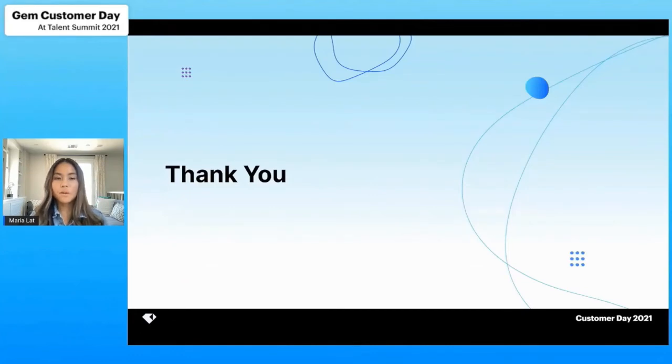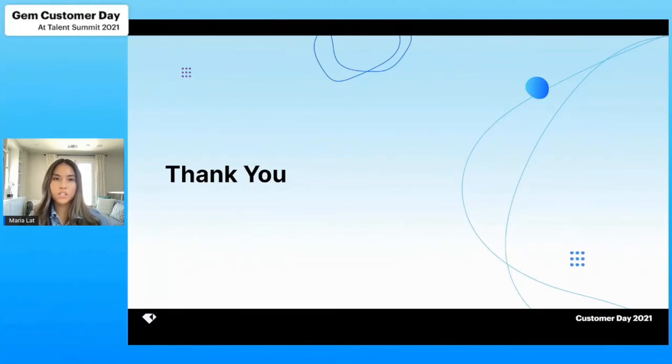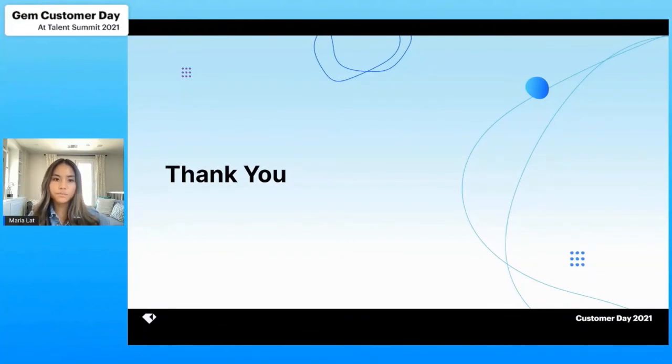Thank you so much for joining me today. If you have any questions, please visit the expo hall after our training session today. Our customer success team will be available to answer any questions you may have and do some product walkthroughs with you.